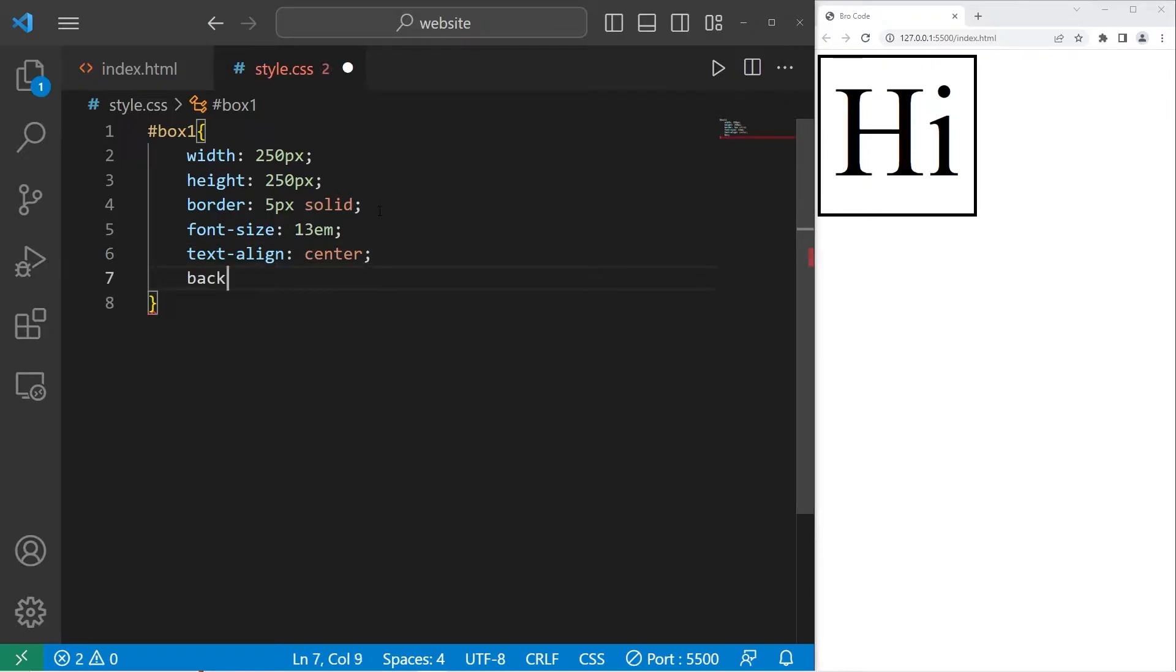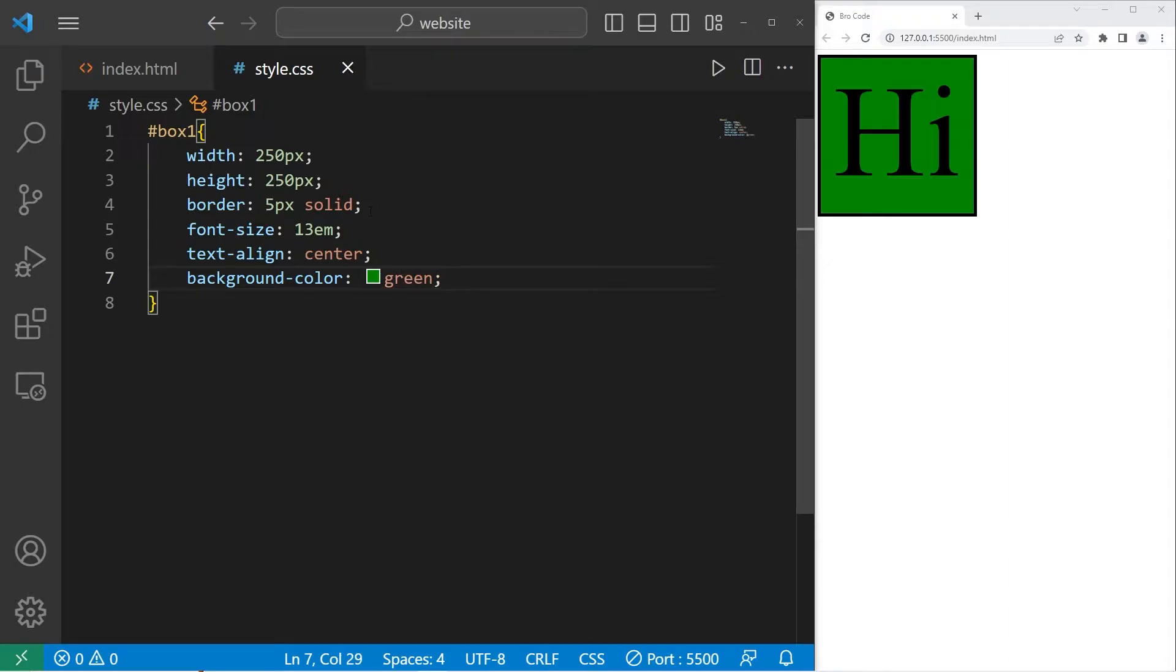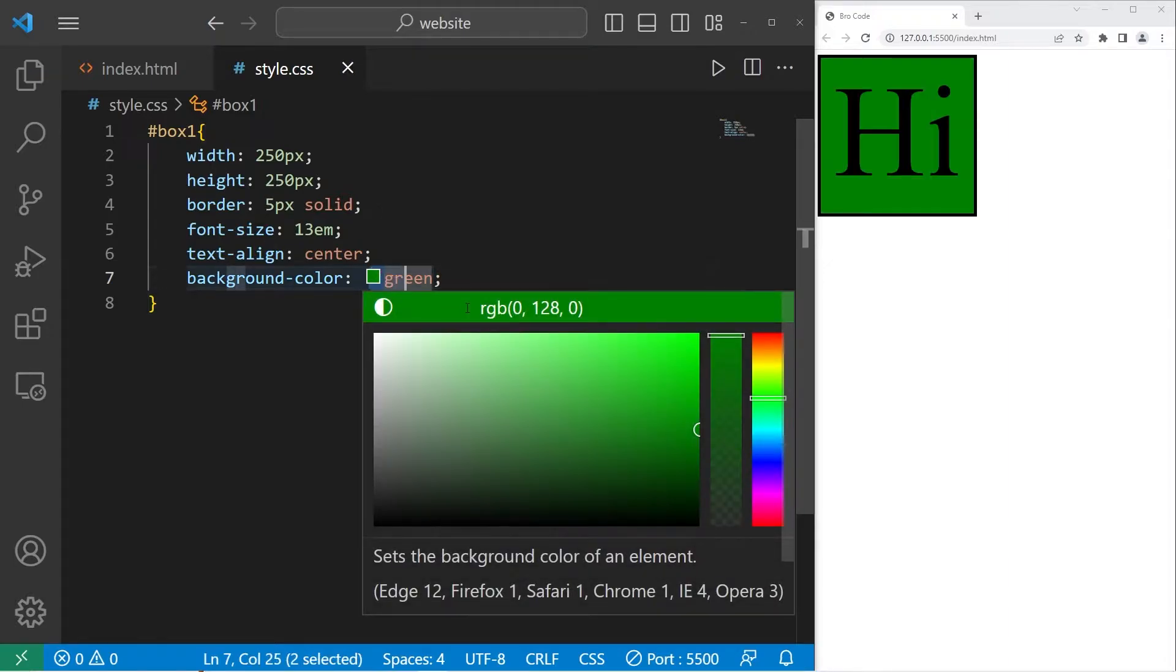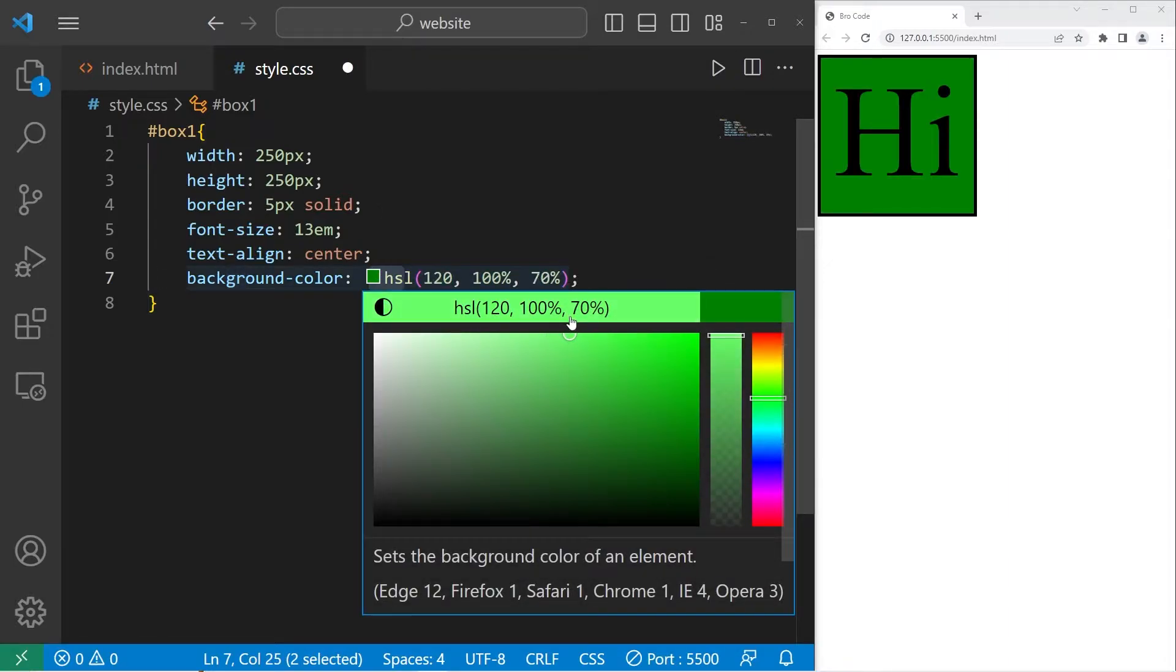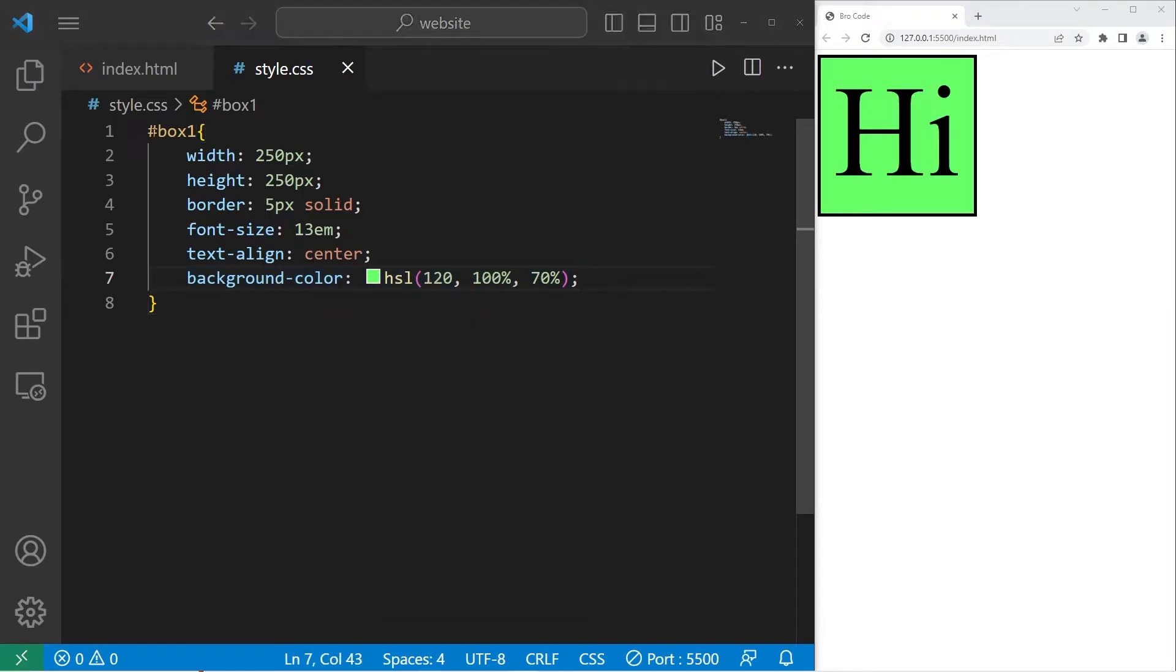Hey, let's change the background color too while we're at it. I'll pick a greenish color. That's pretty good.